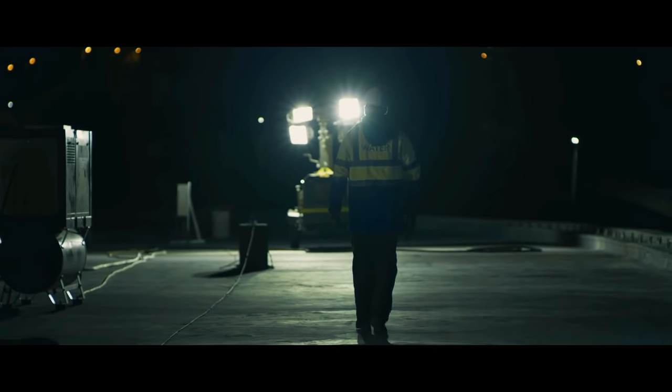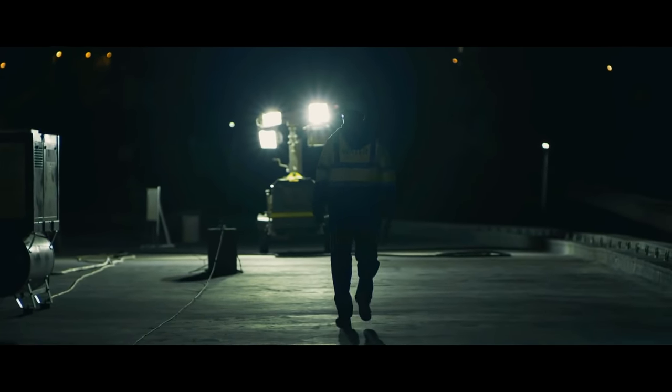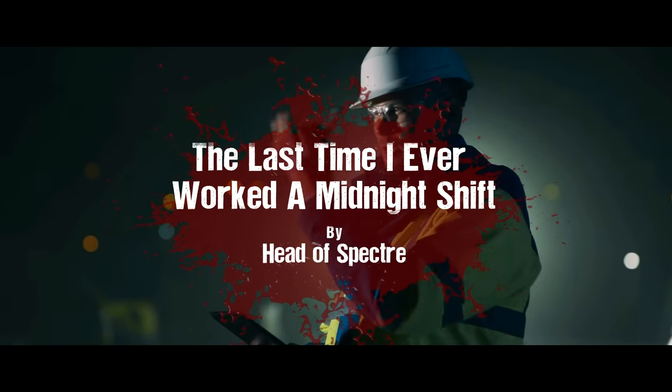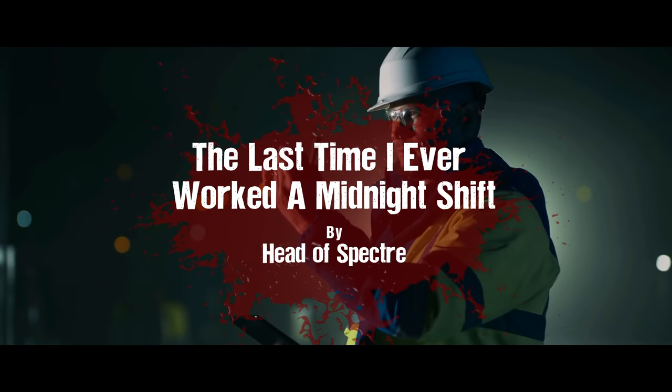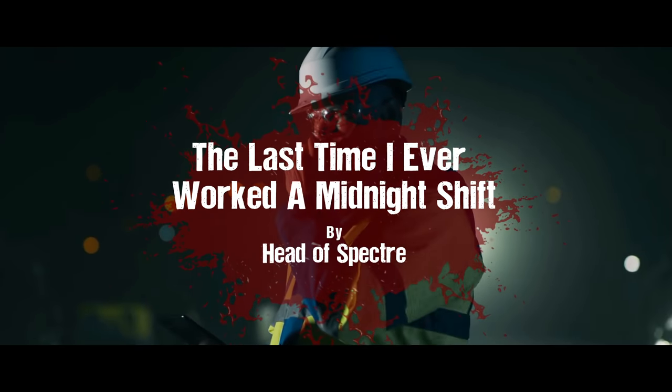Someone once told me that shift work will take years off your life. I don't know if that's true or if there's any science behind it, but I still believe it.